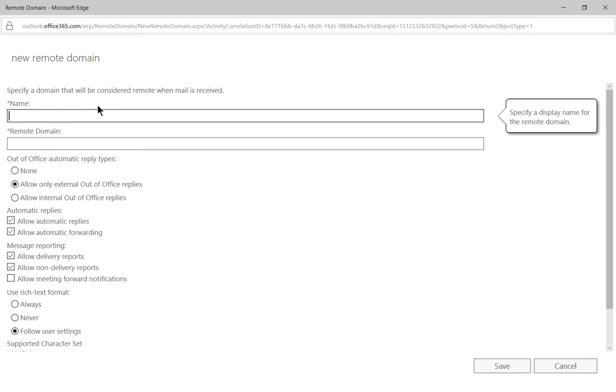And another reason would be your users frequently send email to a company that supports limited email formats and as mentioned previously the rich text format. You may want to turn that off or you may want to always turn that on rather than following the user settings.